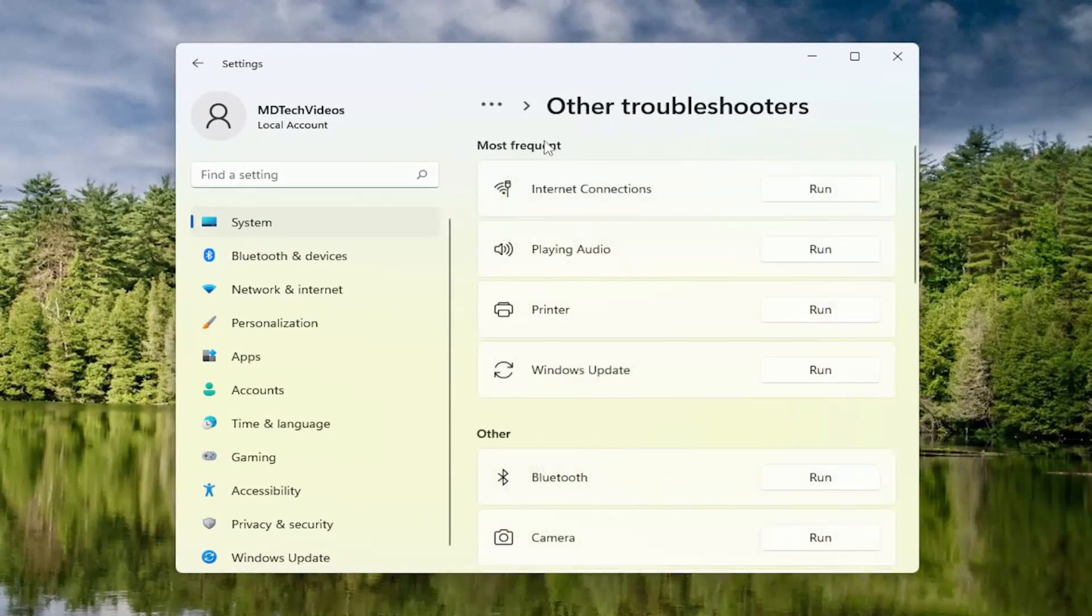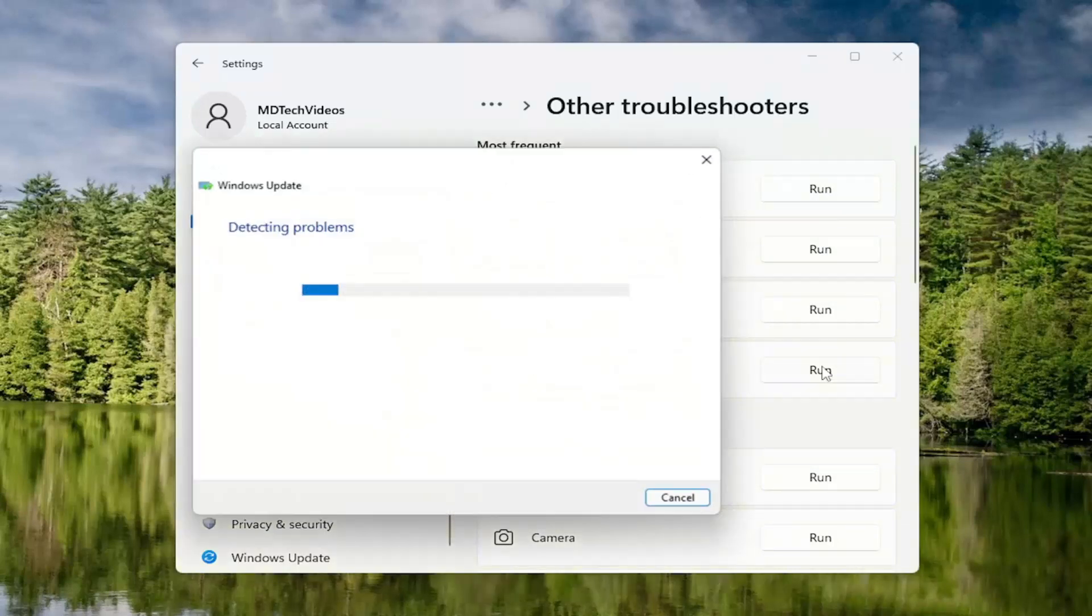And underneath most frequent, select Windows Update and then the run button. So go ahead and left click on that.